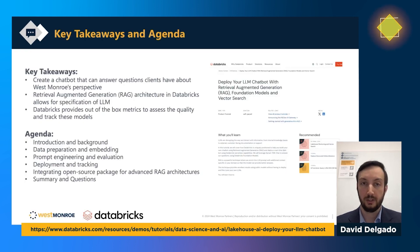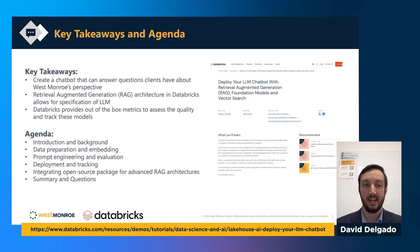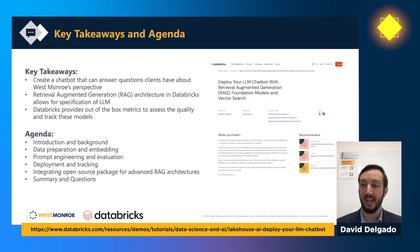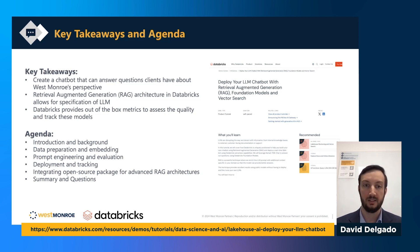Over this presentation, I will talk about a few key takeaways. We'll create that chatbot answering questions based on Western Row's perspective, leveraging retrieval augmented generation, or RAG architecture, on the Databricks platform. RAG architecture allows for the specification of large language models, and Databricks also provides a lot of out-of-the-box metrics to assess quality and track those metrics — something I think is not talked about enough.